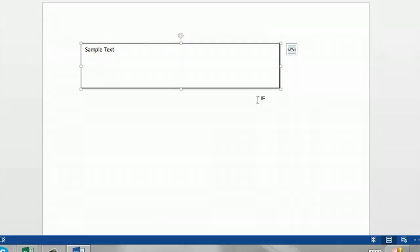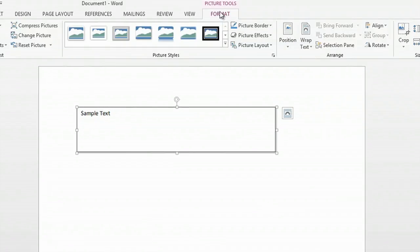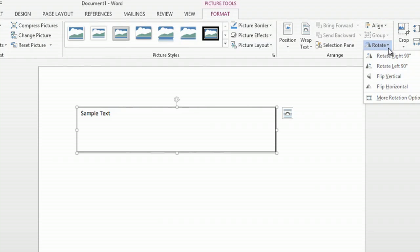Now I have my text box as a picture, and so now I can manipulate this more easily. So I'll go up to Format, and to Rotate, and here's where the fun begins.